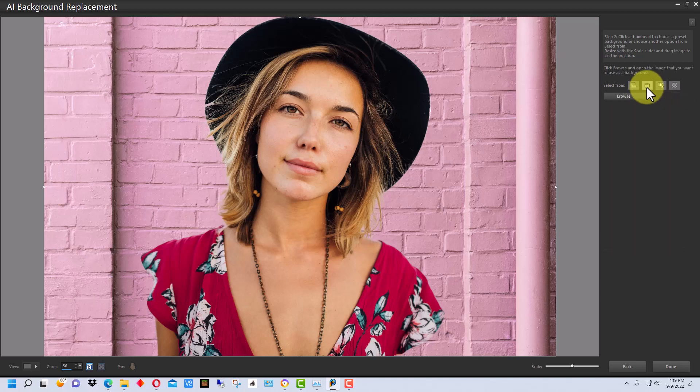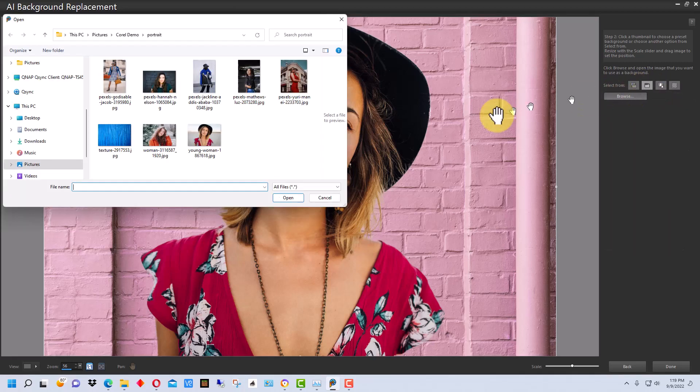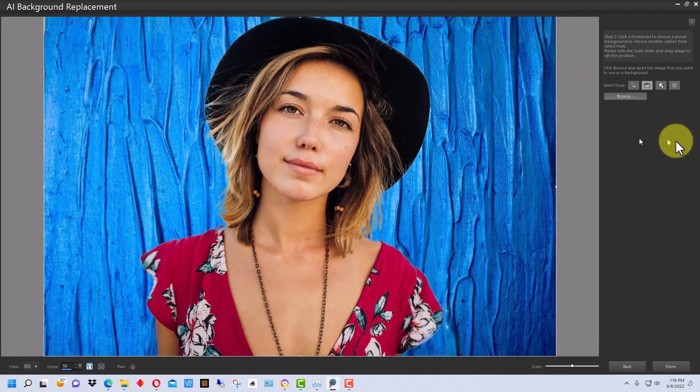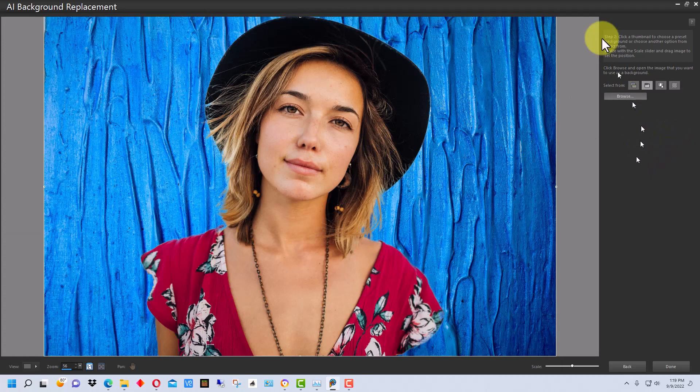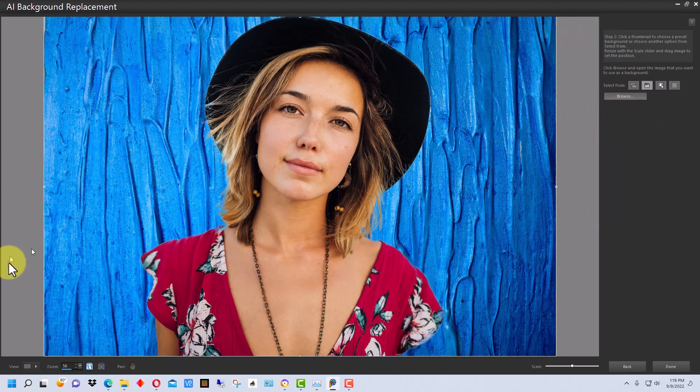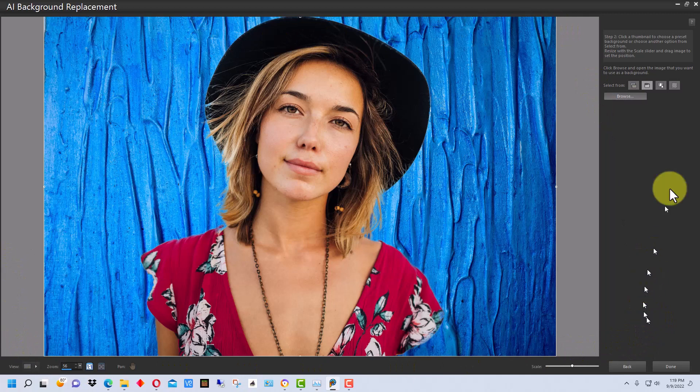So we have a few choices here. But we can also do a custom background. And we do that by browsing here. I'm going to take this background right here. This is another picture I got off of Pixabay. I thought it was a really nice textured background. I think that looks really nice there.